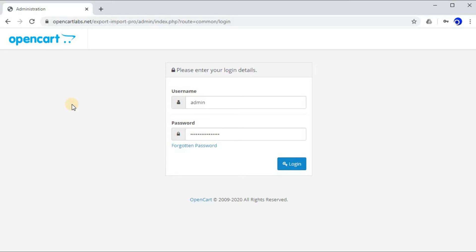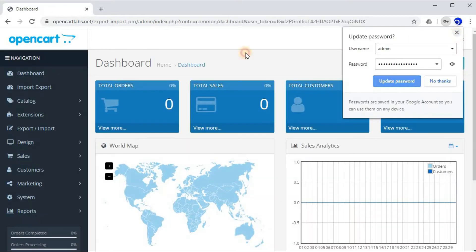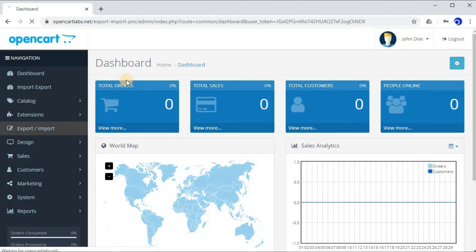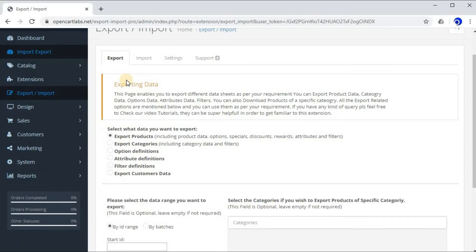Right, so let's begin. As you already know, you need to login into your admin to start off. Enter your username, your password, click on login. Now go to the Export Import tab in your menu, click on Export Import.